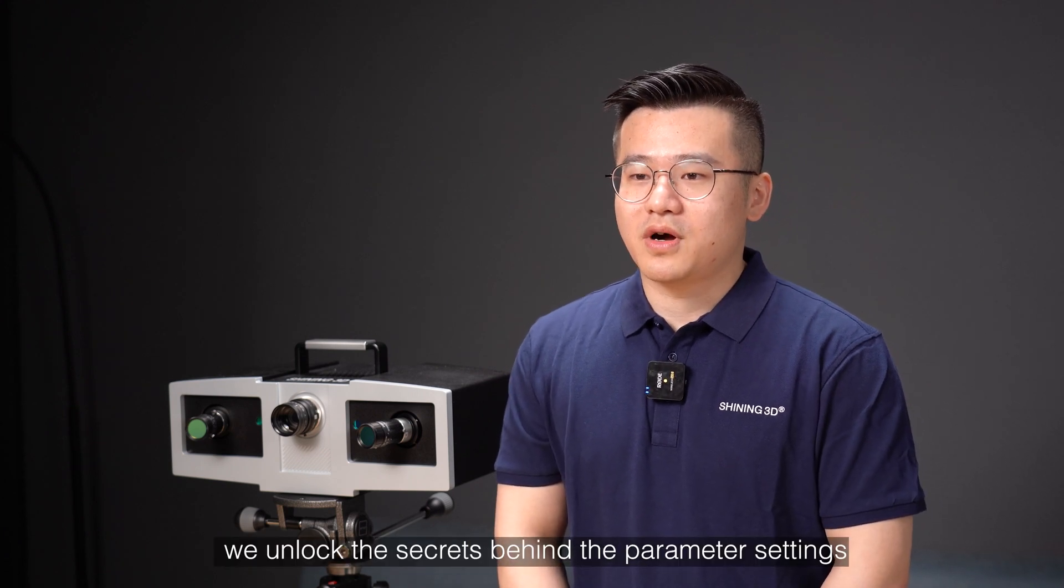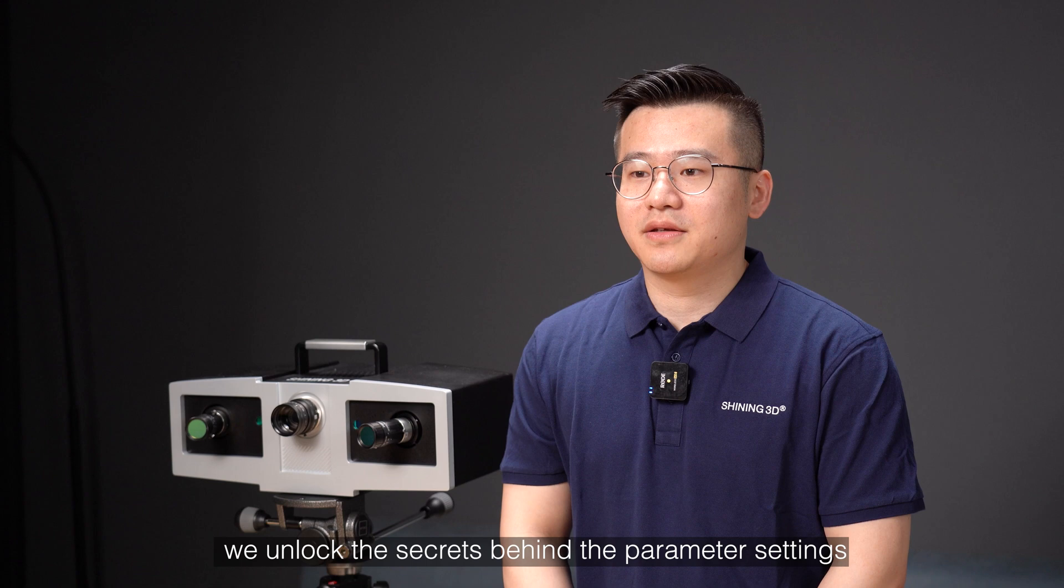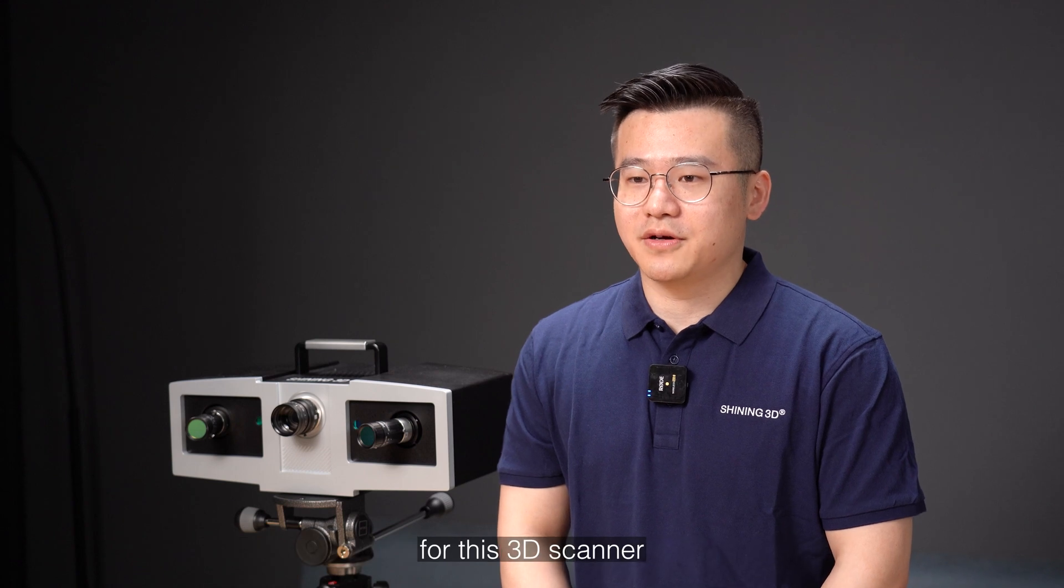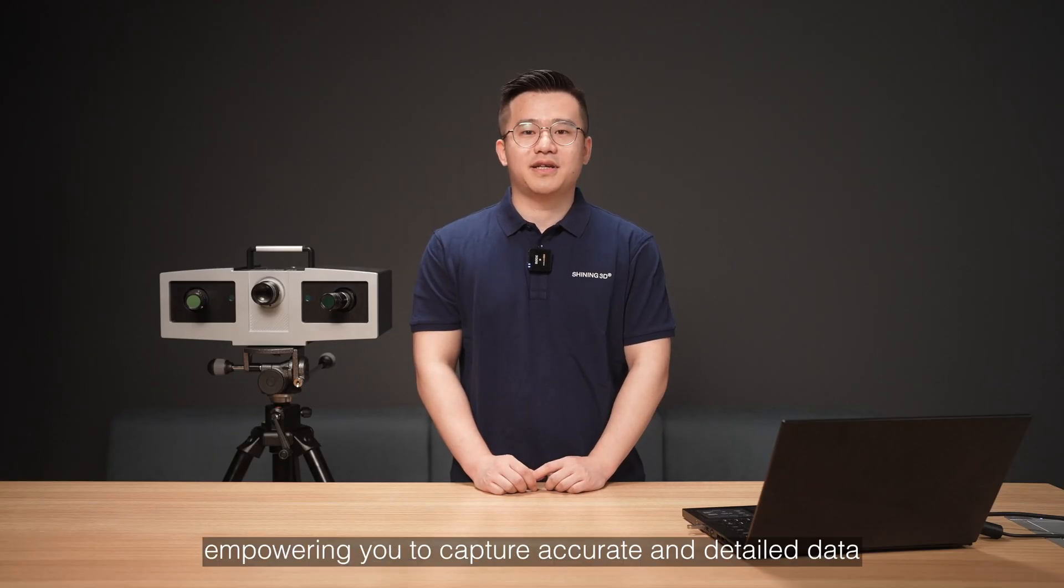In this video, we will unlock the secret behind the parameter setting for this 3D scanner, empowering you to capture accurate and detailed data.